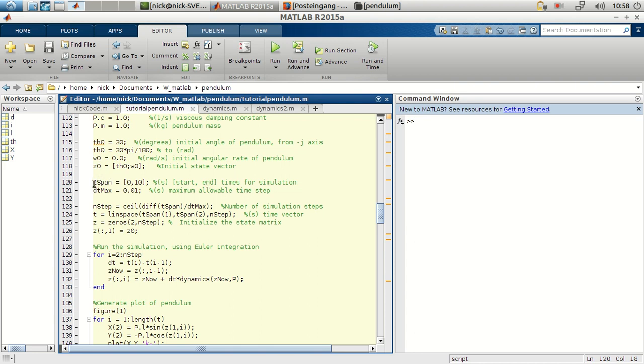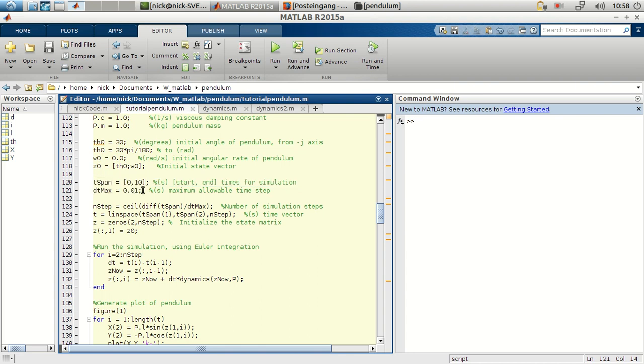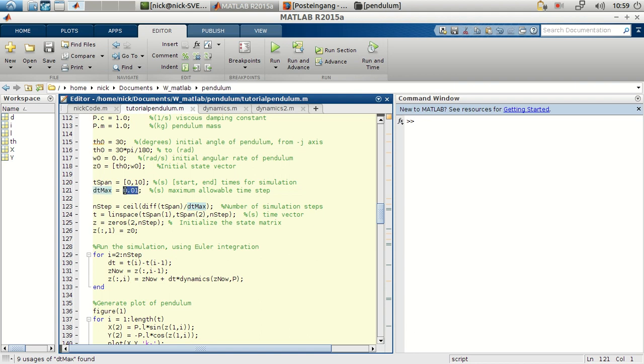We will be defining as well the time of the simulation. So we want to simulate from 0 to 10 seconds. And we want to have a time step of 0.01. In this case, we'll be having 1,000 time steps. And the size of each time step is 0.01.